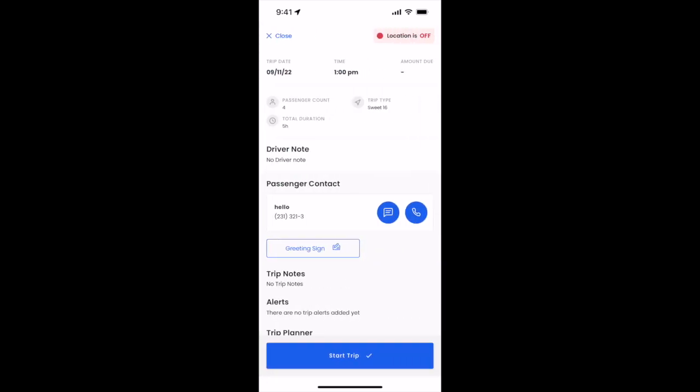As always, you'll notice at the top right the location is off until we start a trip. Let's go ahead and click start a trip and we'll notice we can always undo an action if we've accidentally started the trip.